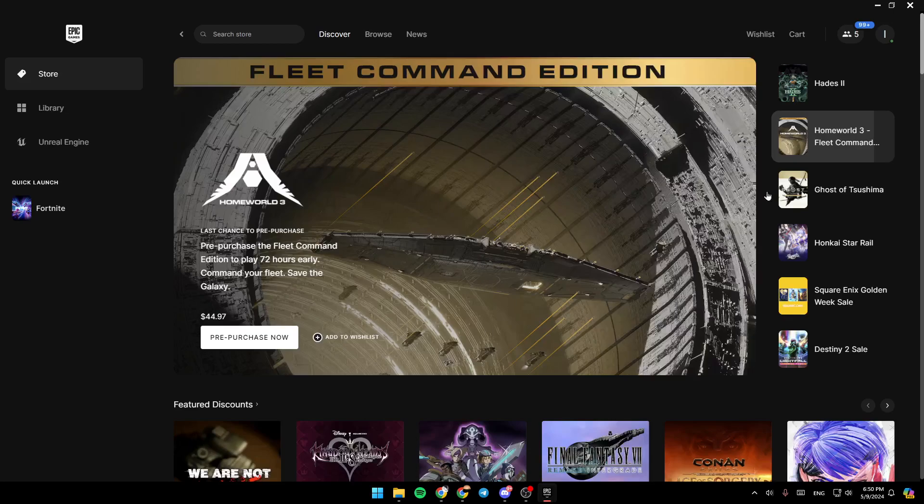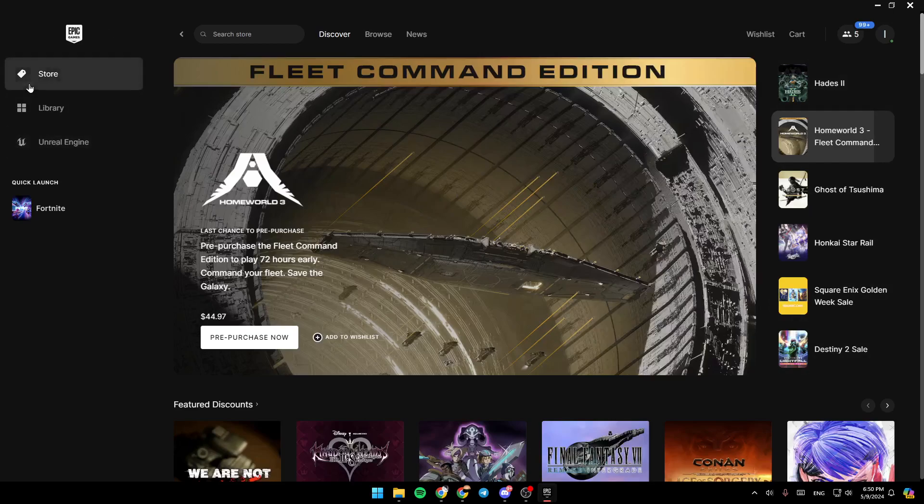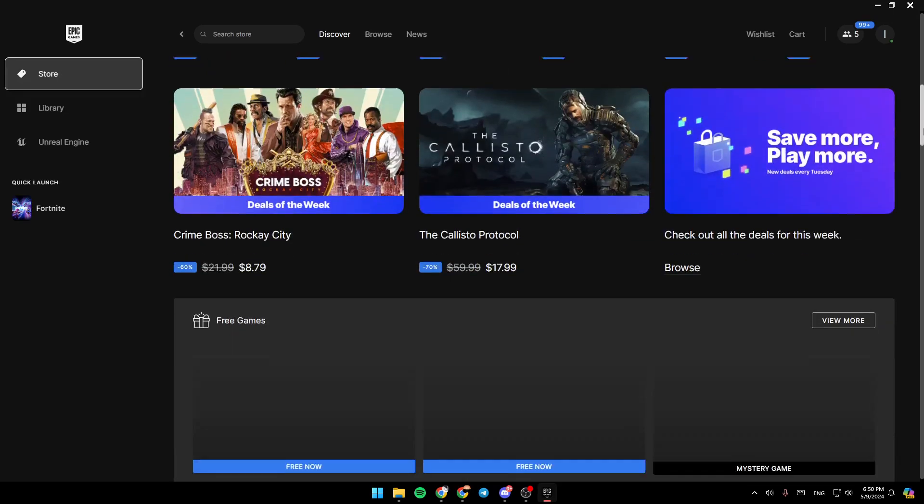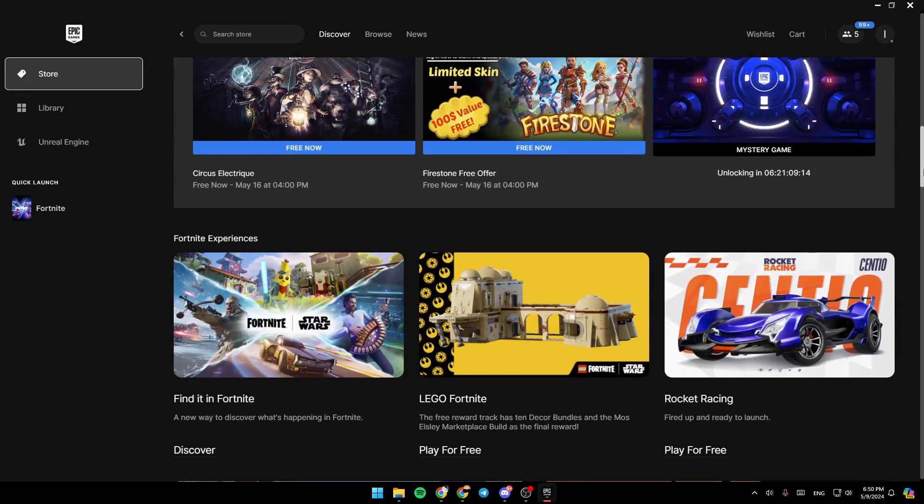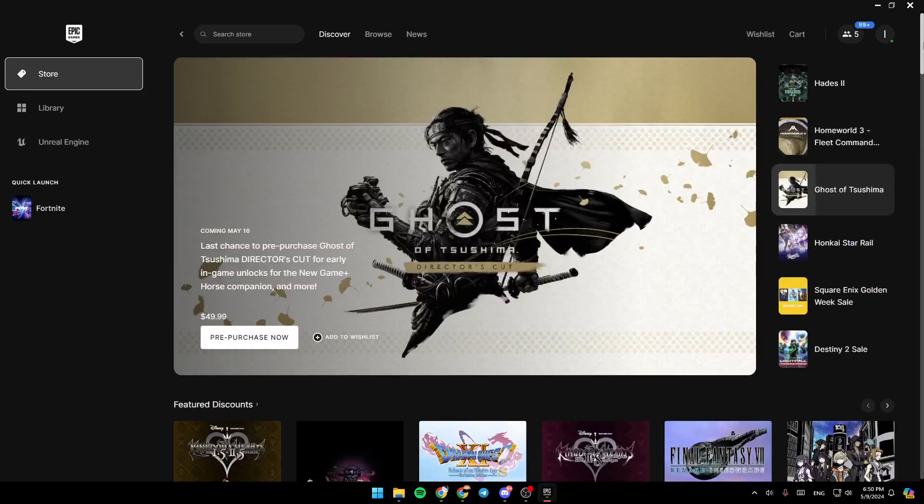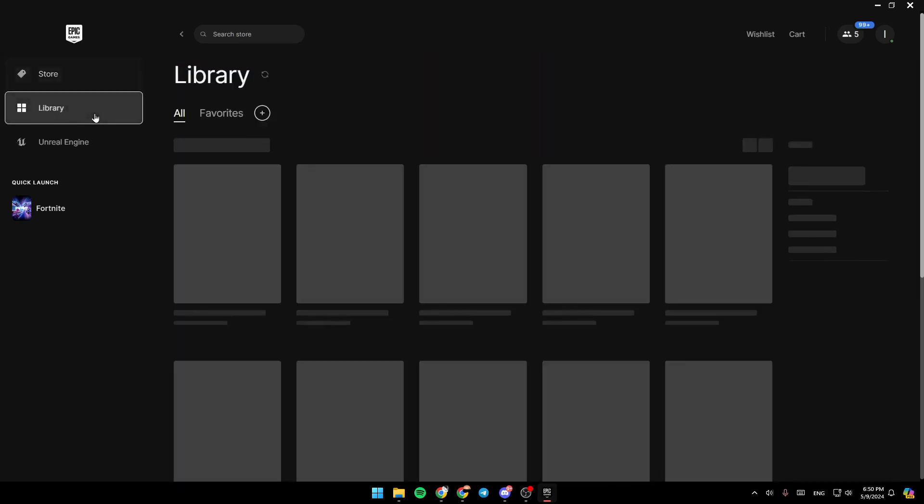As you can see, I'm right now in Epic Games Launcher, and this is how the homepage looks like. Right here on the left side of your screen, you're going to find all of the sections. There is the store section where you're going to find all of the available games on Epic Games Launcher.